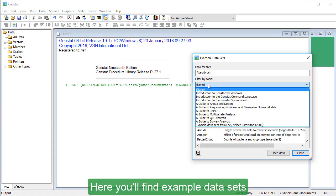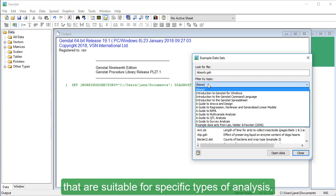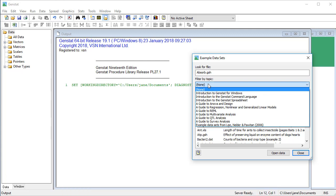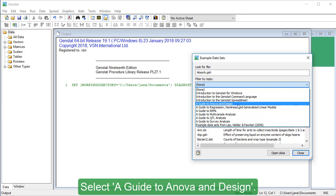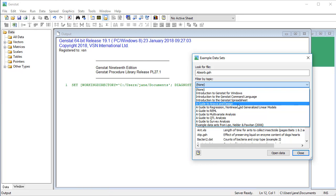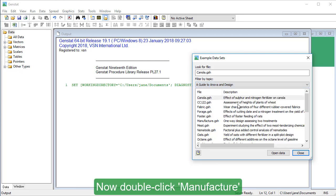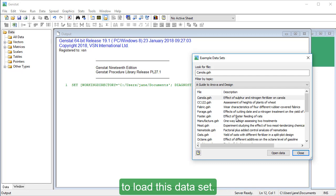Here, you'll find example data sets that are suitable for specific types of analysis. Select a Guide to ANOVA and Design. Now double-click Manufacture to load this data set.